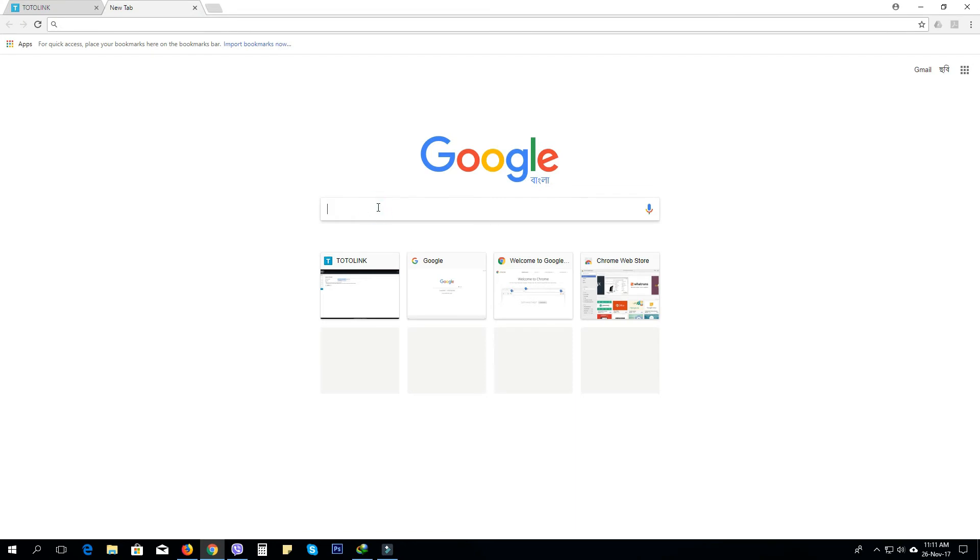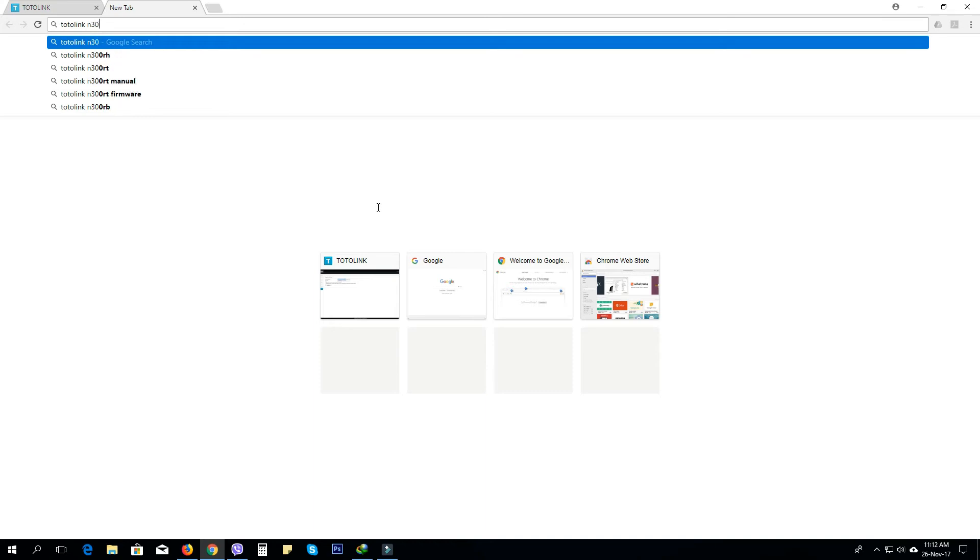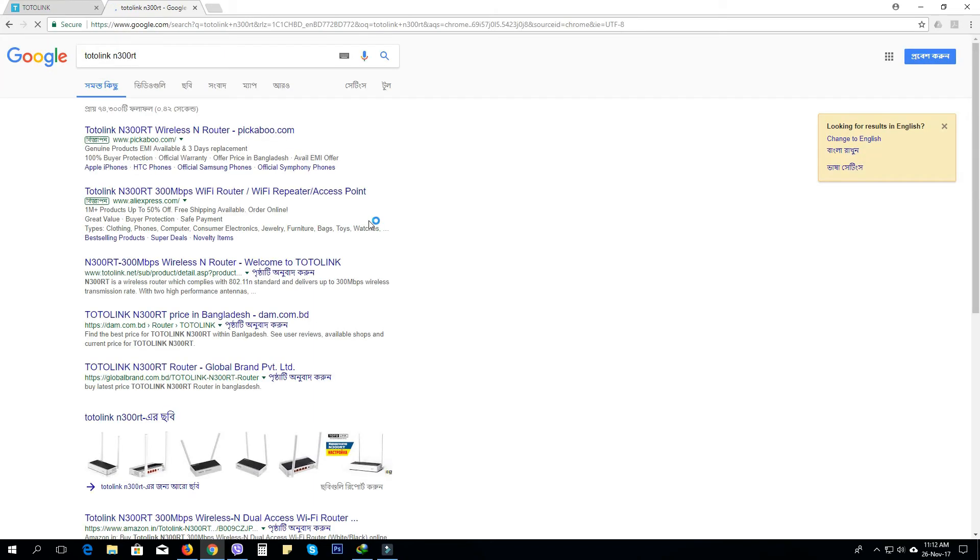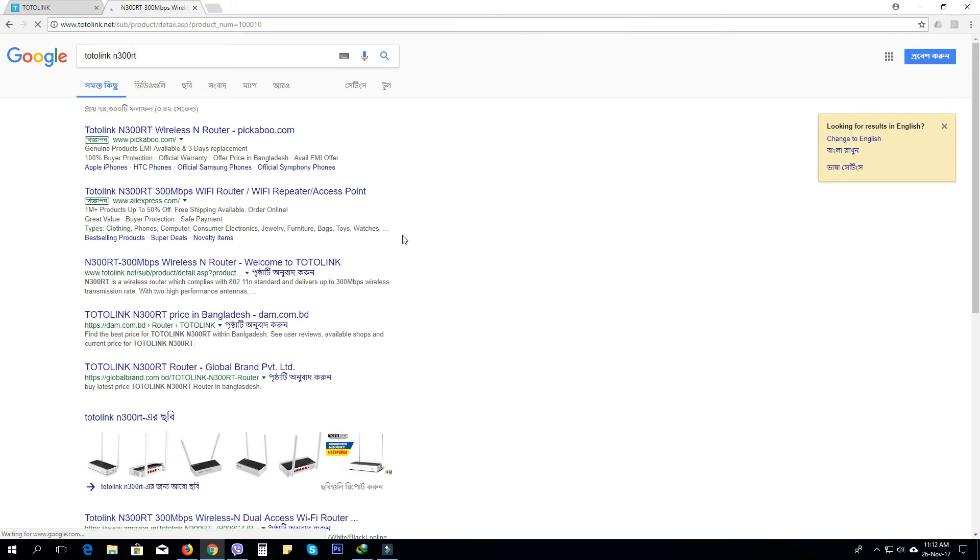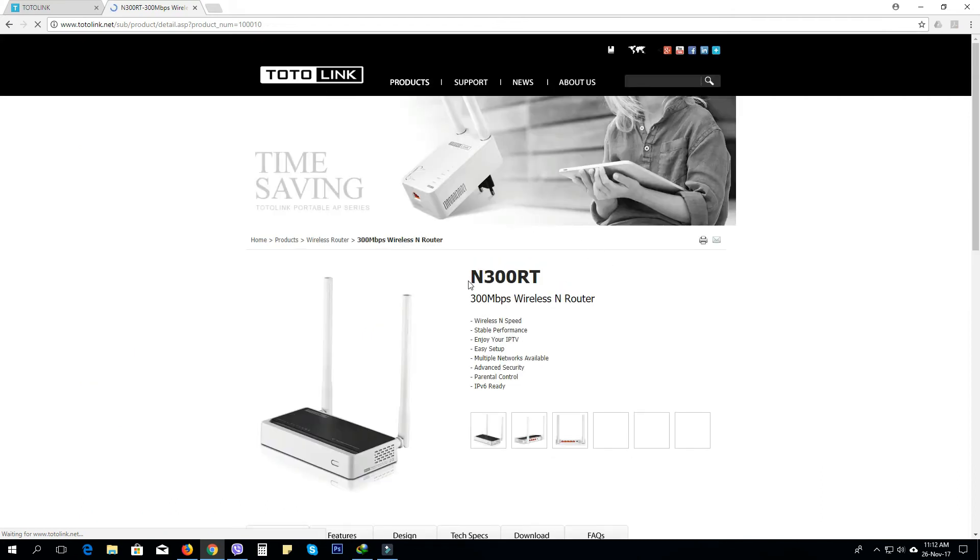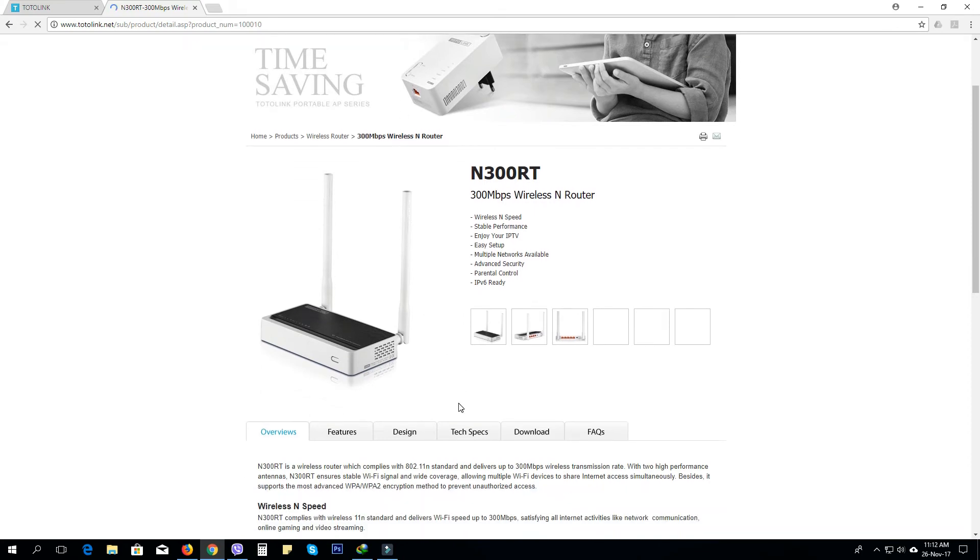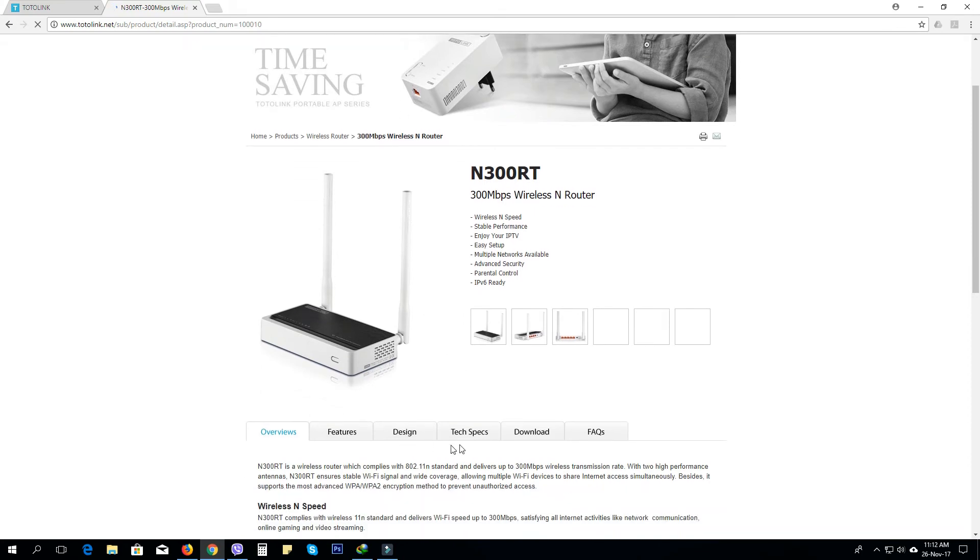We will link the model. I will find the link on the page for the N300 router and download it.